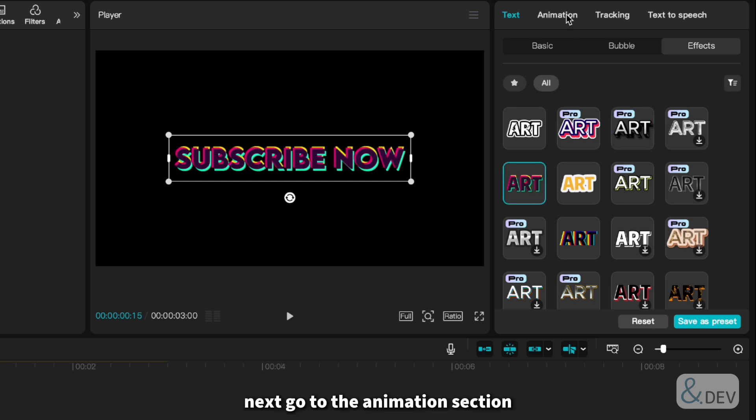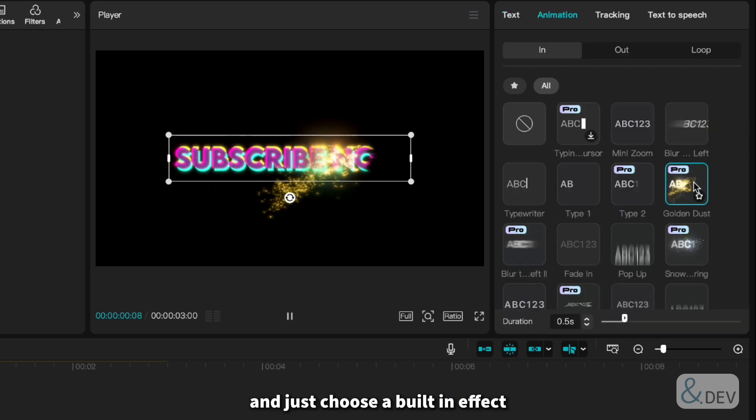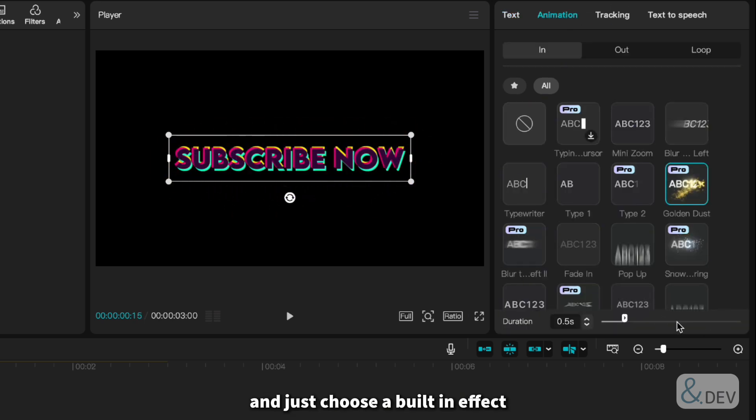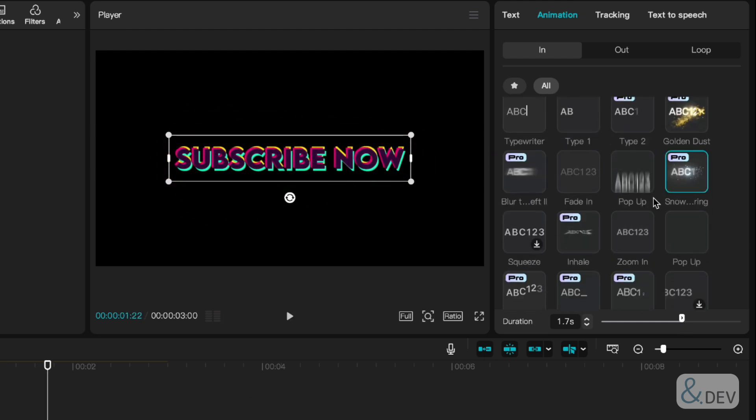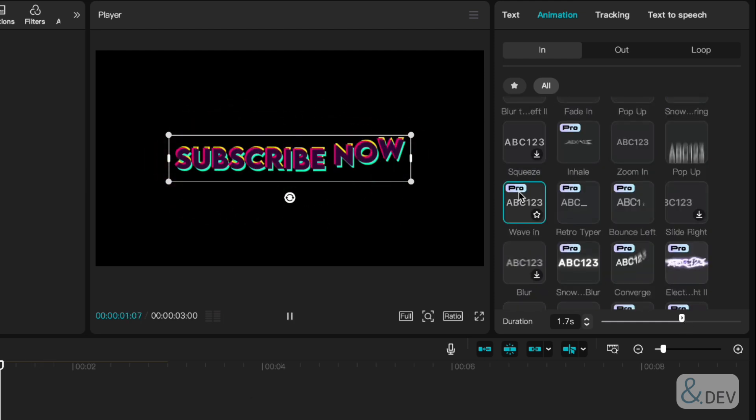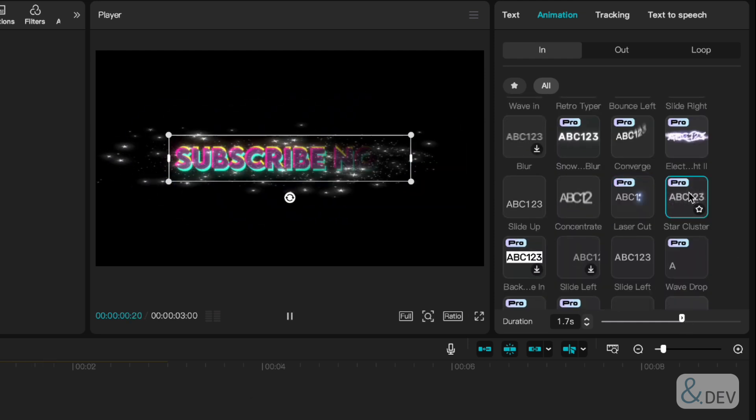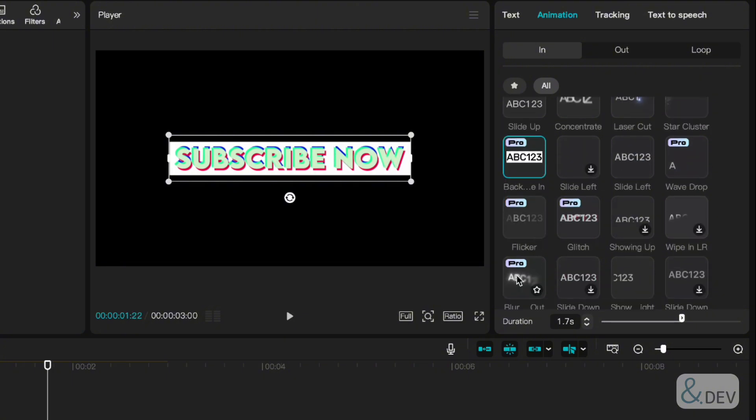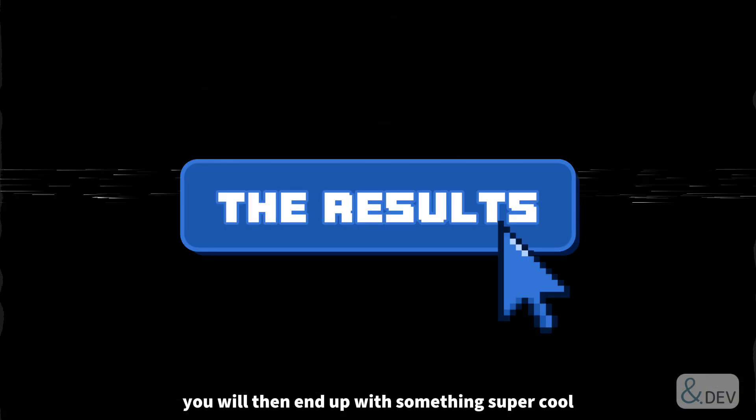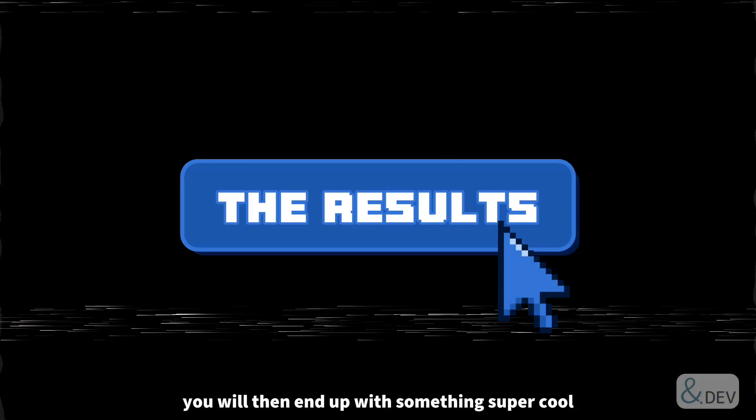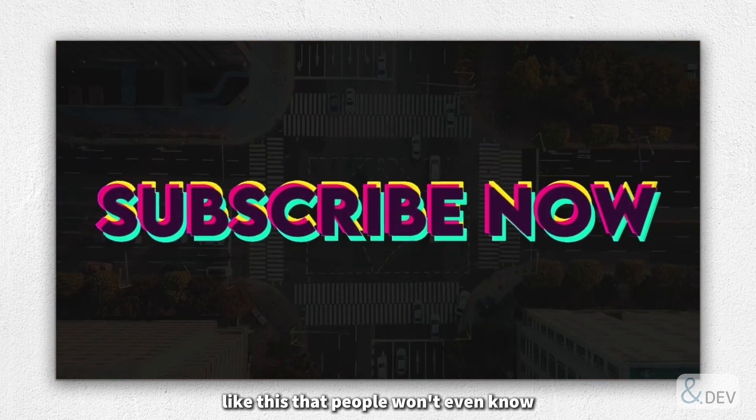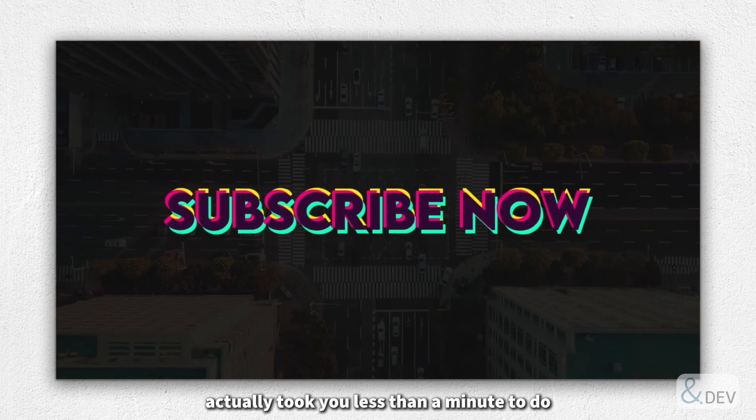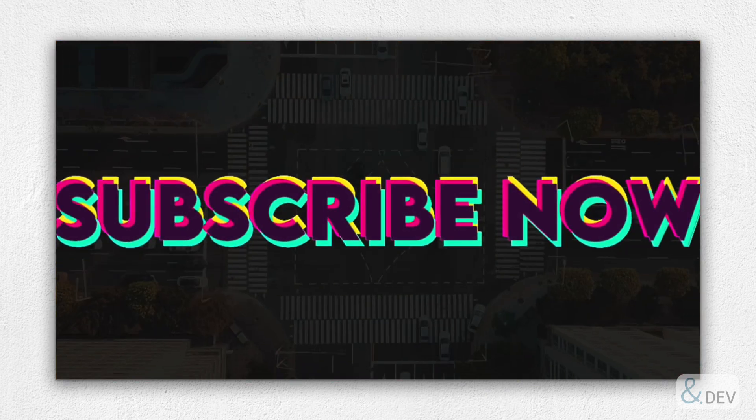Next, go to the animation section and just choose a built-in effect. You will then end up with something super cool, like this, that people won't even know actually took you less than a minute to do.